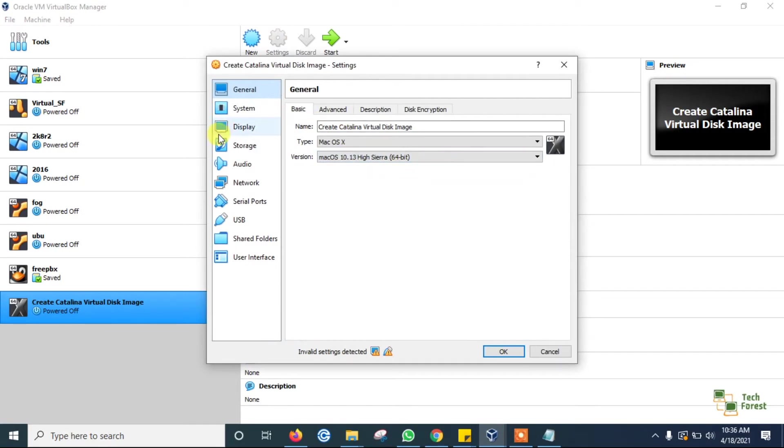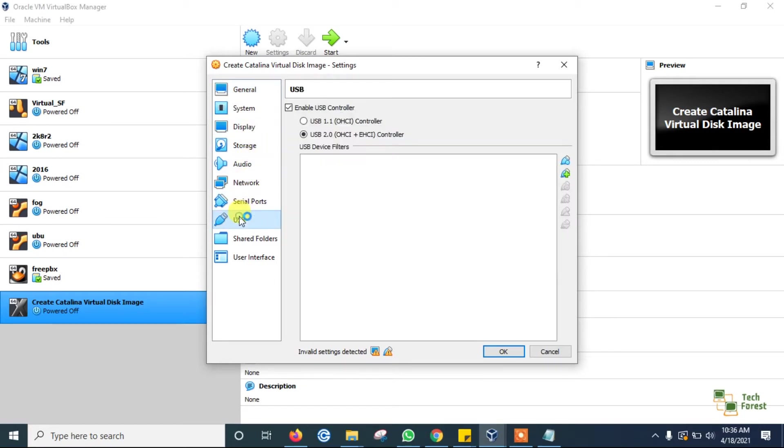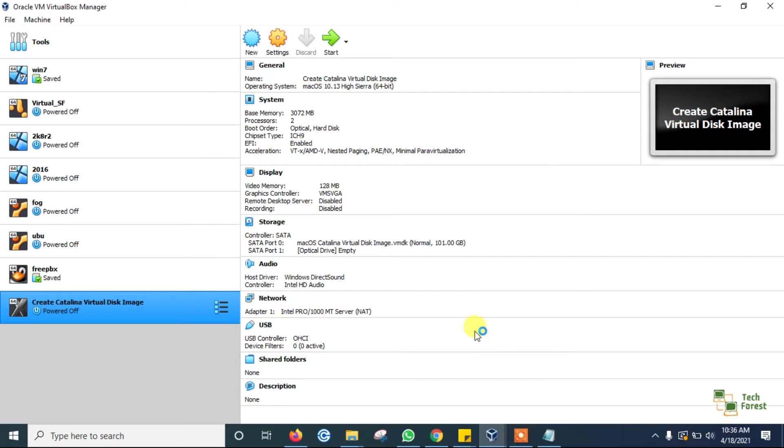Go to the USB and uncheck this option. Click on OK.